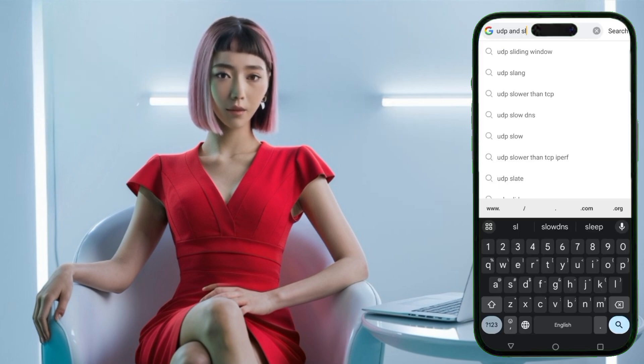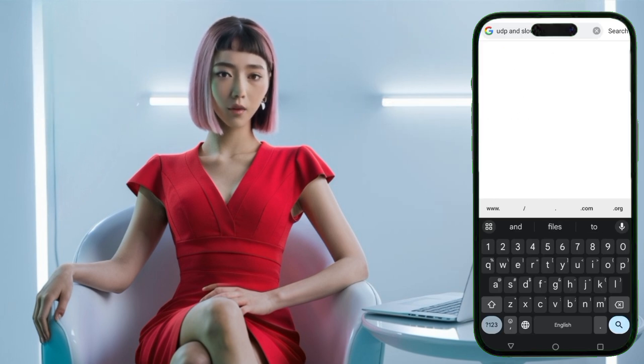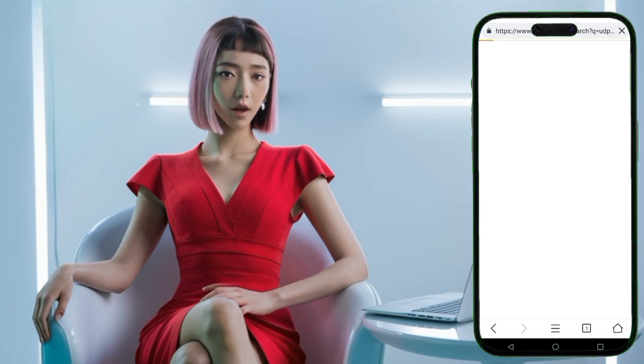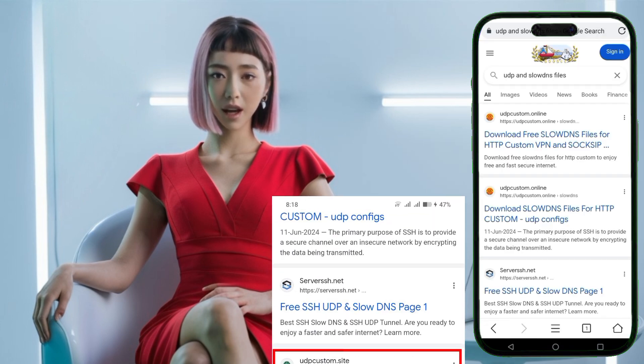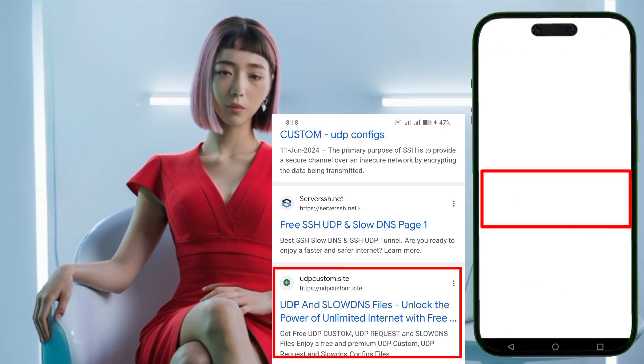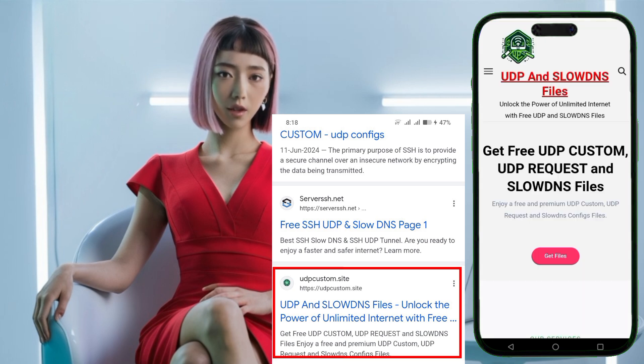First, open any browser and type UDP and slow DNS files in the search bar. Look for the official UDP custom site in the search results and click on it to proceed.